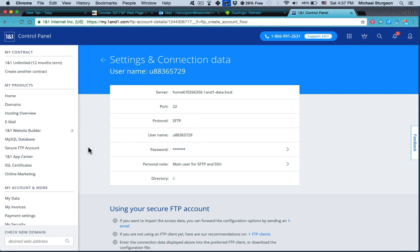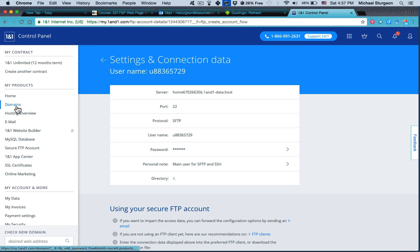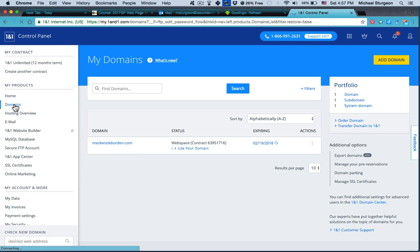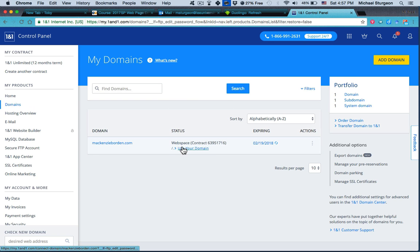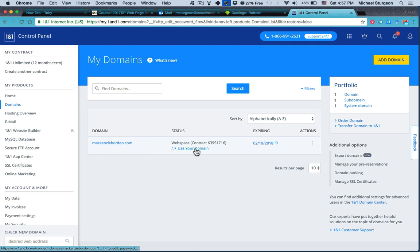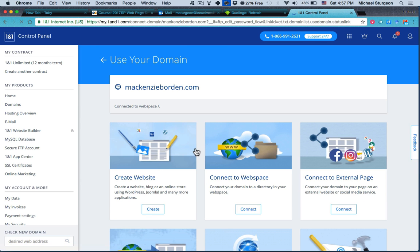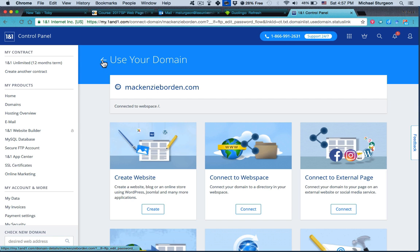So in creating a subdomain, I created a handout that is on Moodle that will show you how with screenshots and explanations for everything. However, I'm going to go here, go to domains, and then you'll see a page like this. And you should have a blue link here that says 'Use Your Domain.' When you click on Use Your Domain, you have up here at the top another arrow that says 'Use Your Domain.'